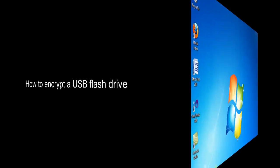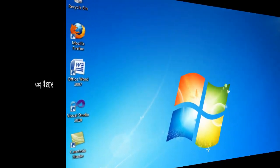In this video tutorial I'm going to demonstrate how to encrypt a USB flash drive. This is useful because USB flash drives are very small and very easy to lose, and encryption is the best way to protect your data.